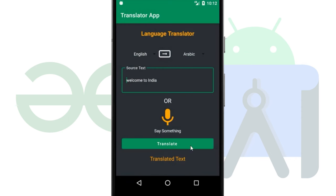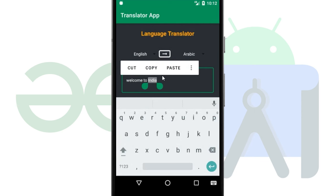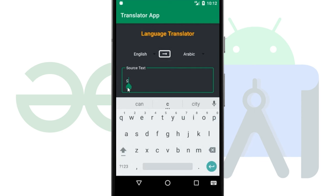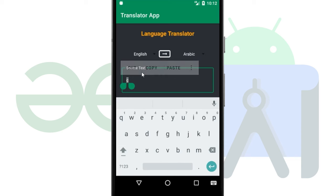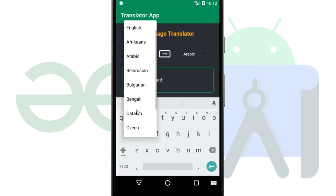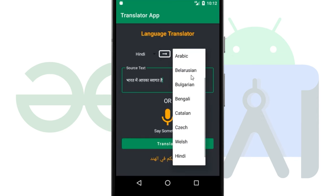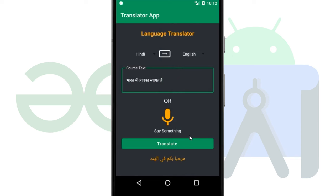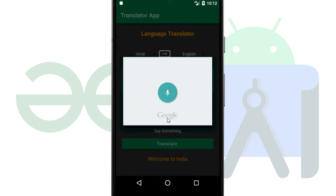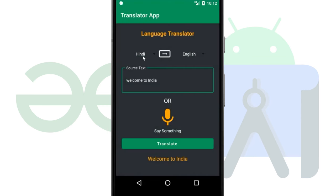After adding the data we simply have to click on translate to translate this text and we can see the translated text here. Now we will change the text and add the source as Hindi, changing it to English, and after that we will simply click on translate. We can also add using the mic - 'Welcome to India' - and change from English to Hindi and click on translate.